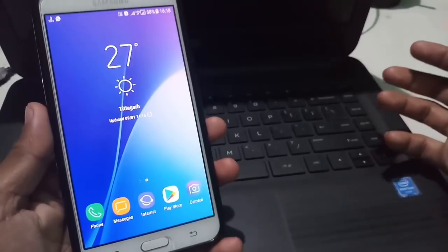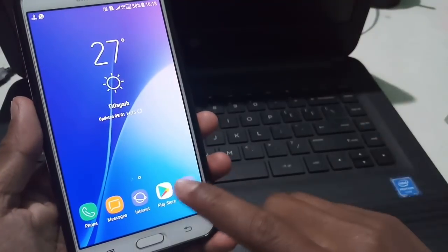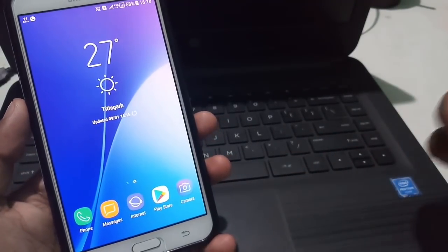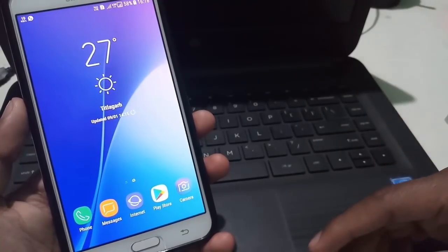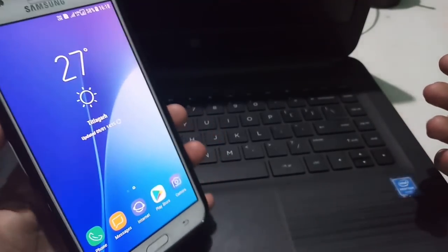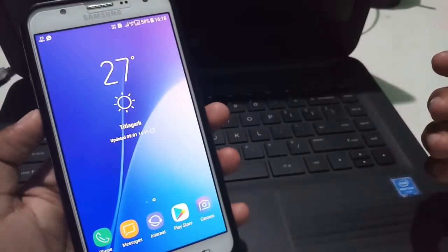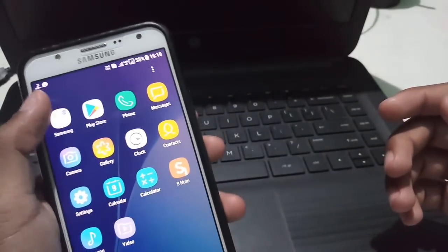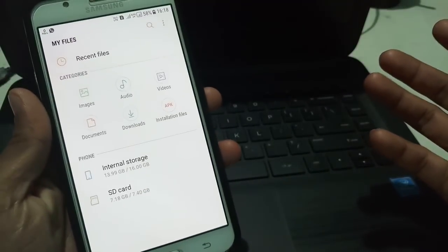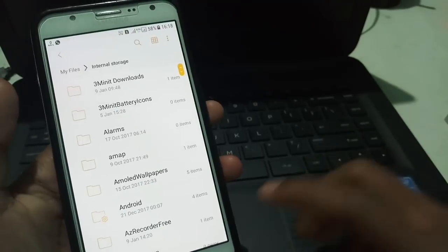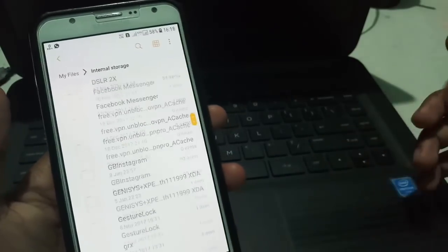If you don't know how to install Always On Display, just click the 'i' button in the upper right, or I will give the link in the description box for how you can install the AOD. I will make a separate video for this, so just check it out to see how we can install the Always On Display on your phone.